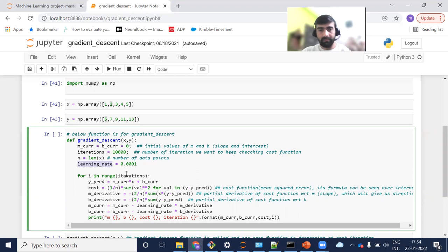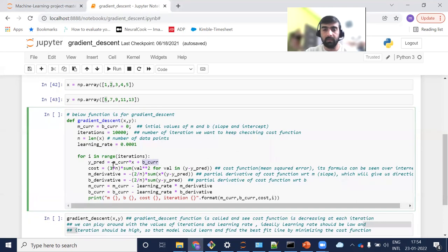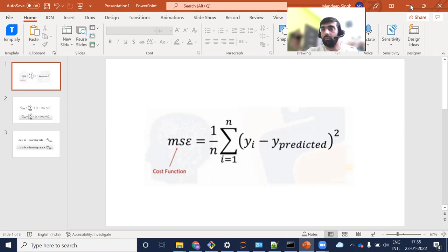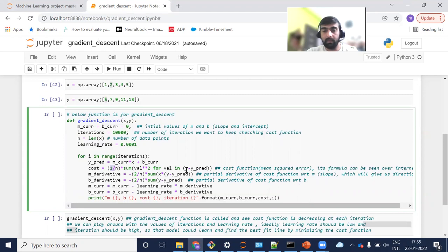I'll show you how the values of these two variables impact our result. For each iteration, I find y_predicted, which is m_current times x plus b_current — that is mx + b, a simple equation. Then I find the cost function: yi minus y_predicted, take the square of it, do the summation, and divide by n to average it out. That's the same thing implemented in this line — this is my cost function.